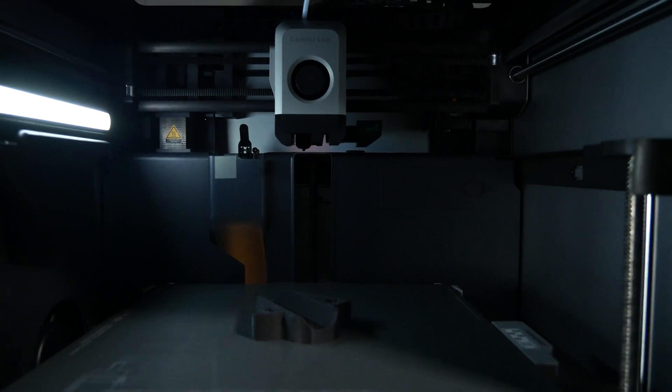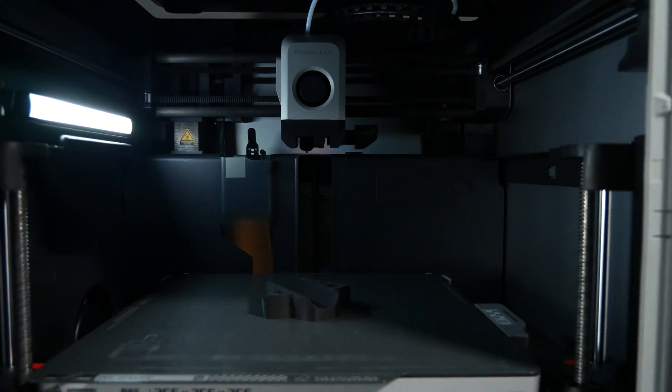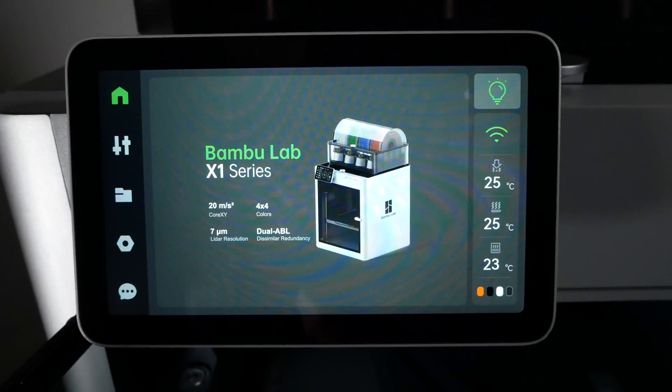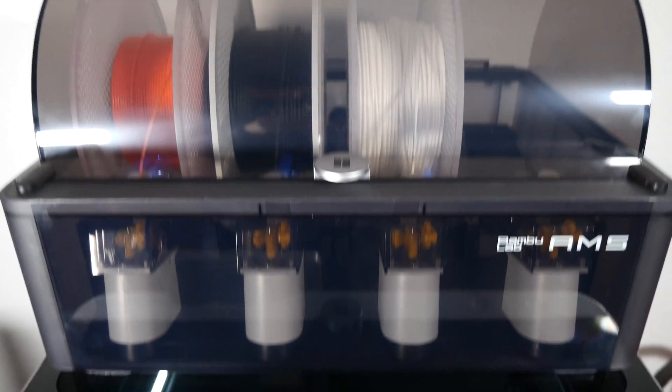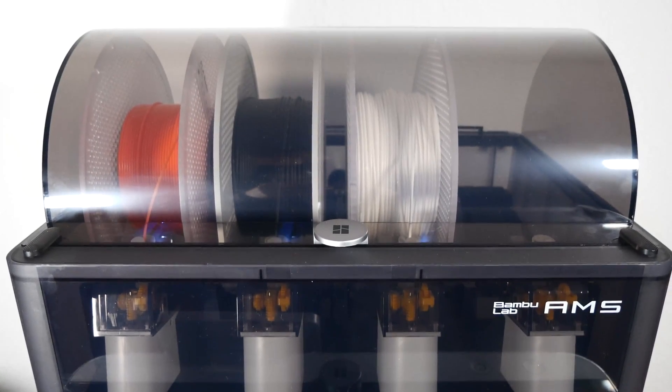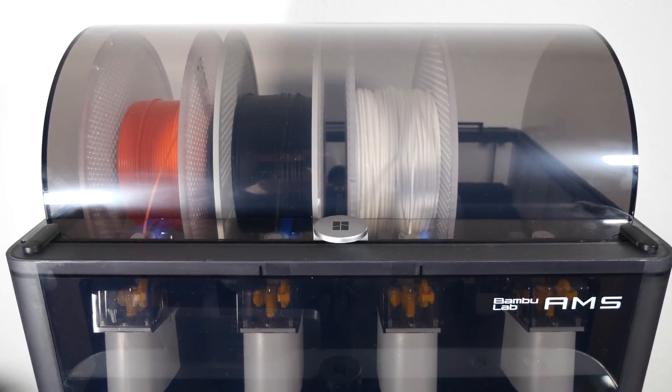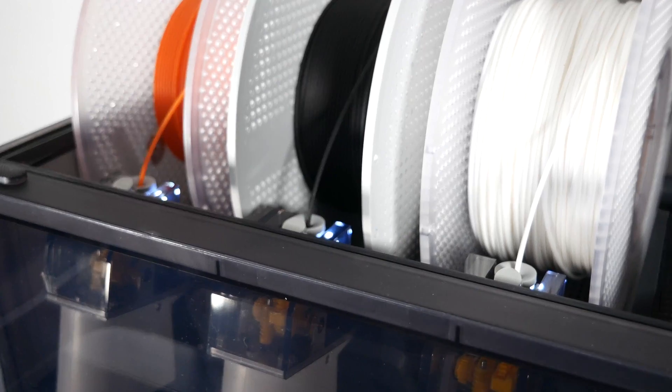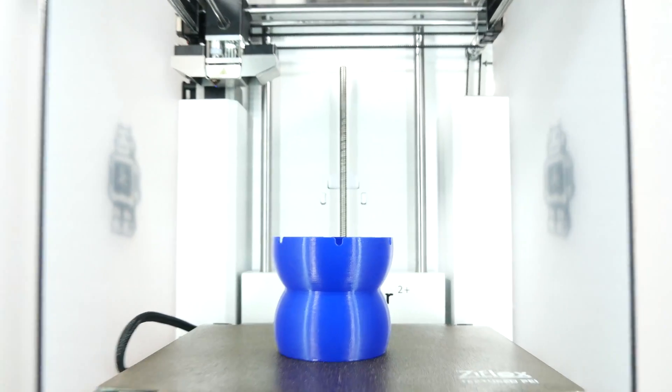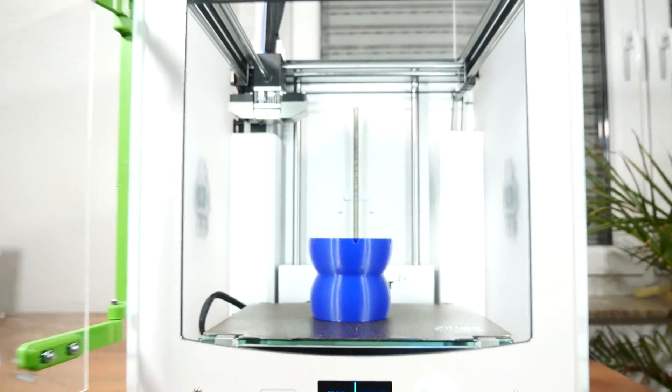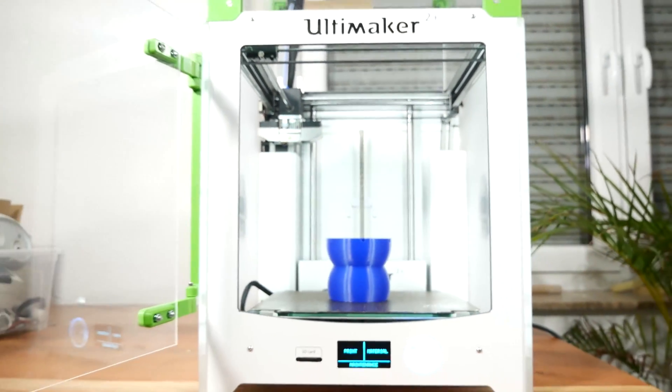Hello everyone, Moritz here. Recently I got myself a new 3D printer, the almighty Bamboo Lab X1 Carbon, and since it claims to have a lot of improvements over other 3D printers, I wanted to compare its speed to my Ultimaker 2 Plus, which I bought way back in 2016.